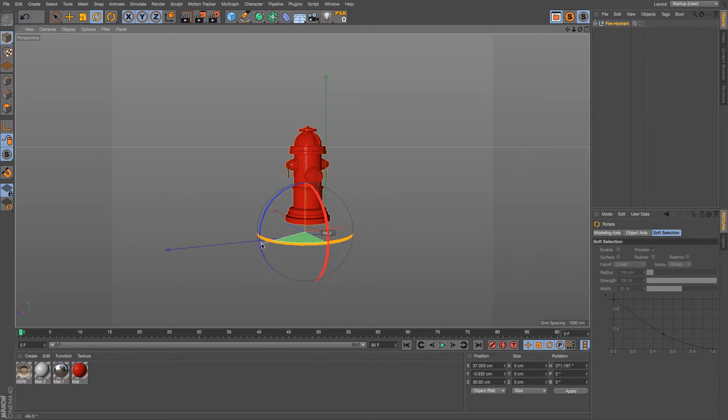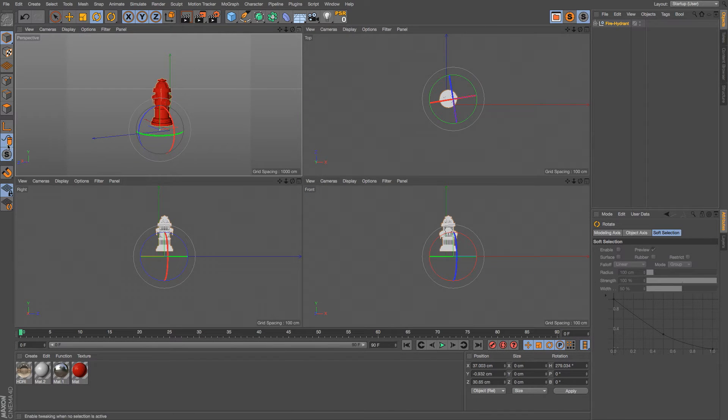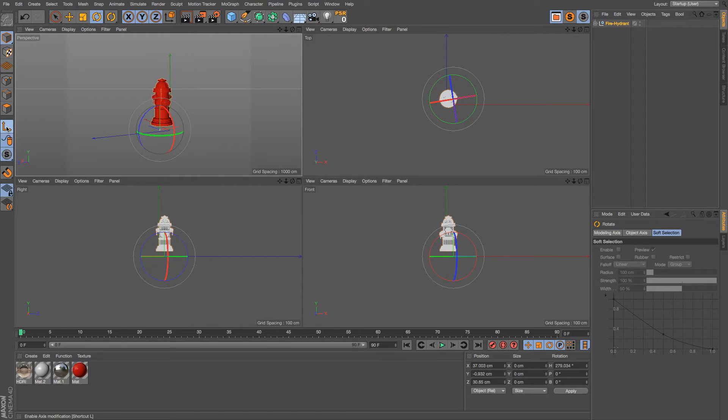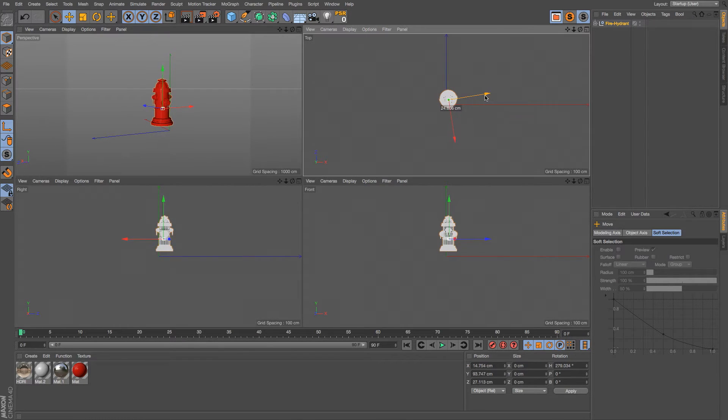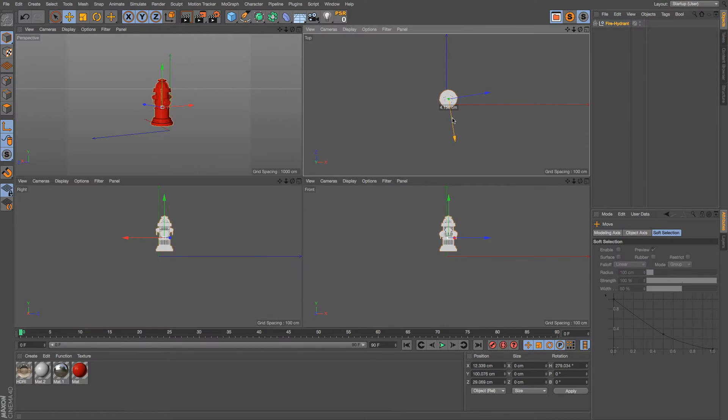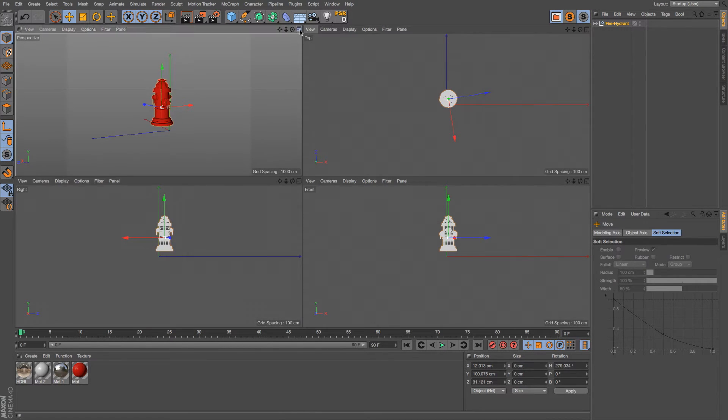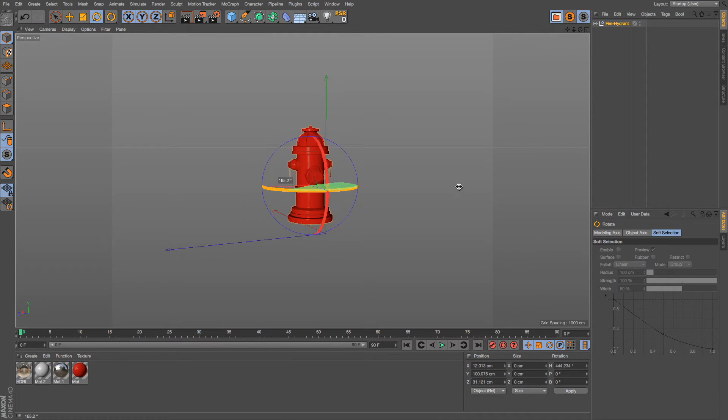One thing you could do is check this button over here, which is the Enable Access Tool, and that way you can move the access point wherever you want it. So then you can go into your four-view and sort of try to dial it in exactly in the center. But this is all just sort of eyeballing it.